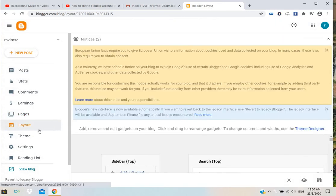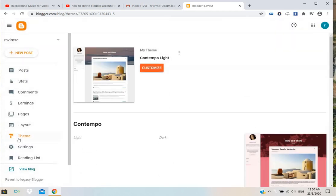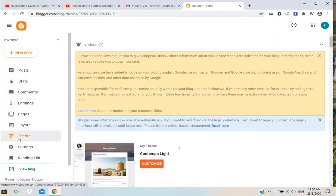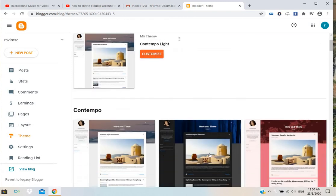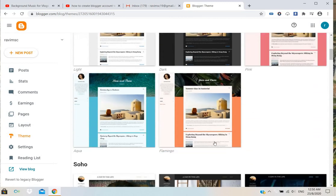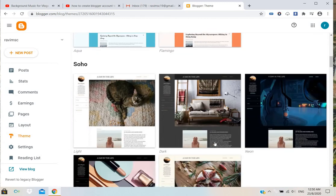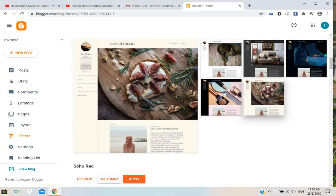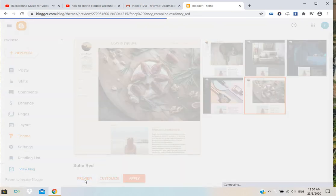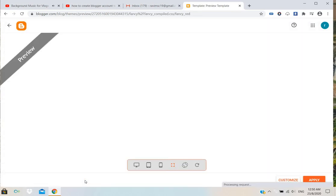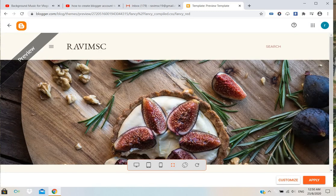If you want, you can select the themes. You can select any themes. Here only limited themes are available. You can select this one and preview. You can see a preview of how it will be displayed, like this.